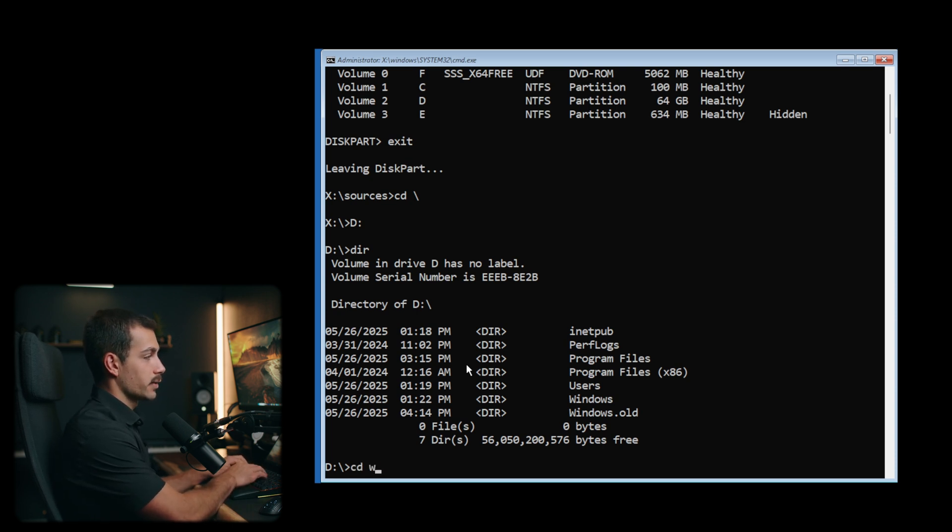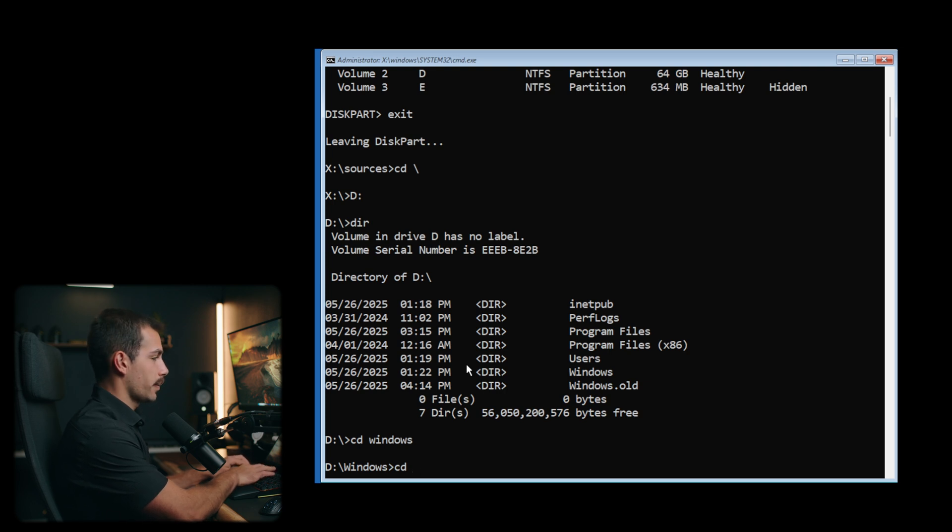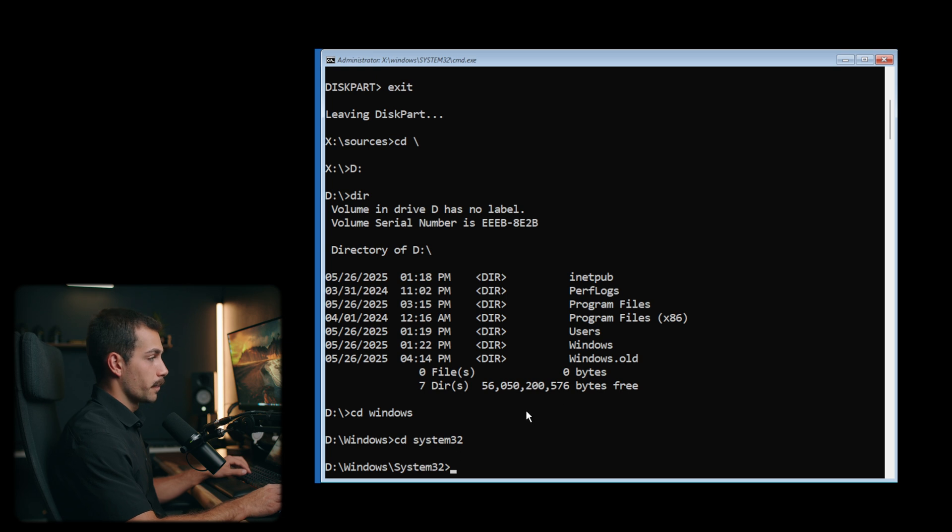We'll start with cd space windows. From here we'll do cd space, then we'll type system32, all one word. And we're in the correct folder now.